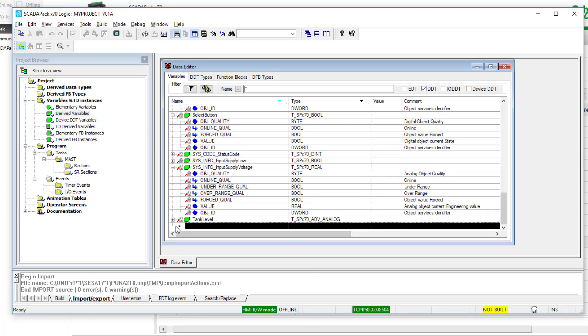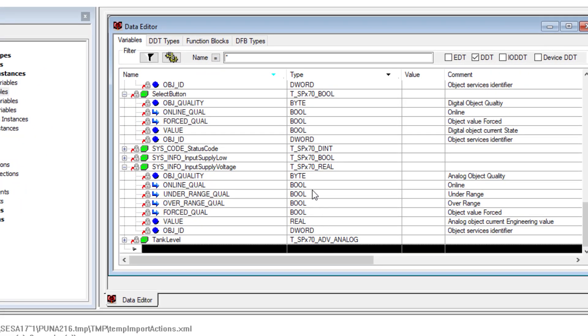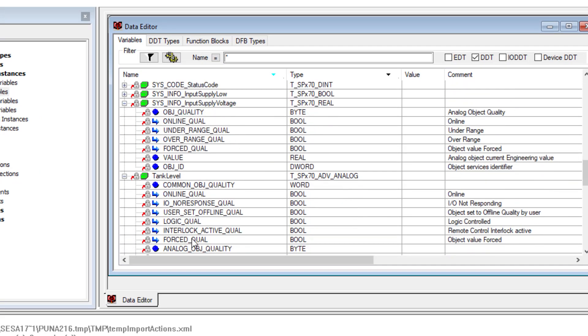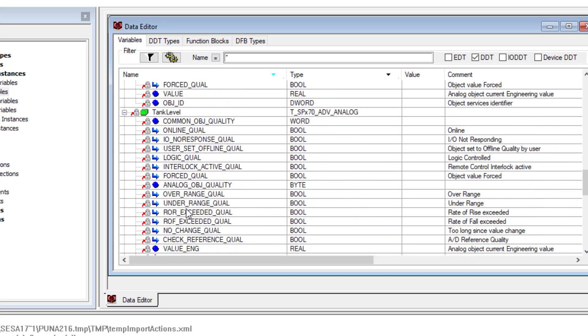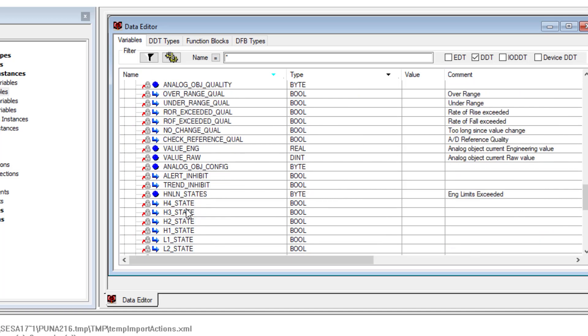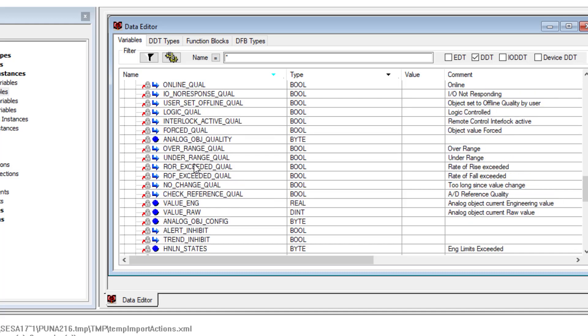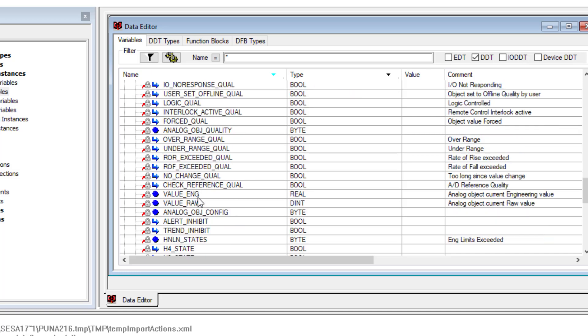If we select the advanced analog in Unity, now the type of object has changed and here are all the remaining properties, and there's quite a lot of them. Here's the under and over range. These are all the object quality values. There's the no change quality as well as the rate of rise, rate of fall.